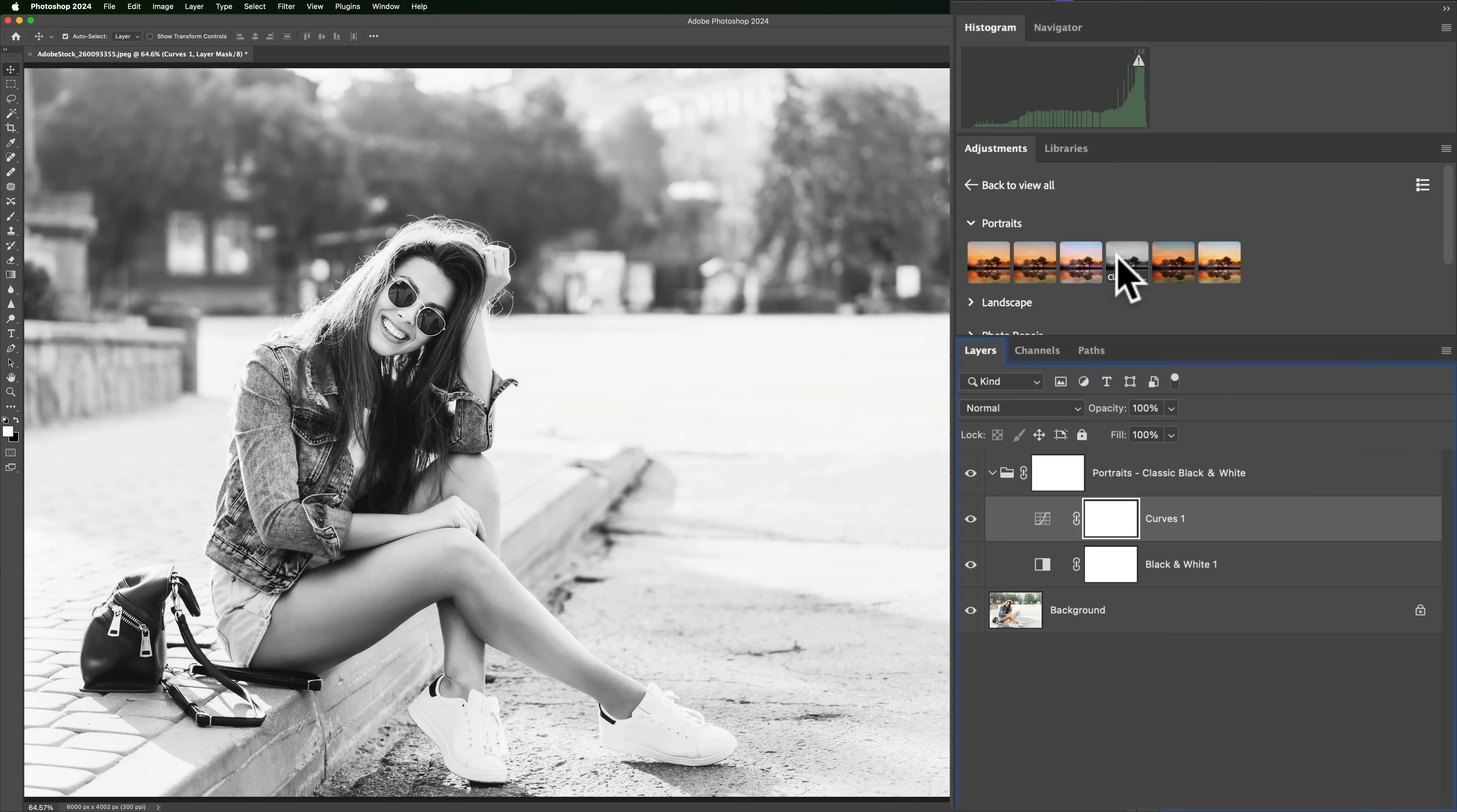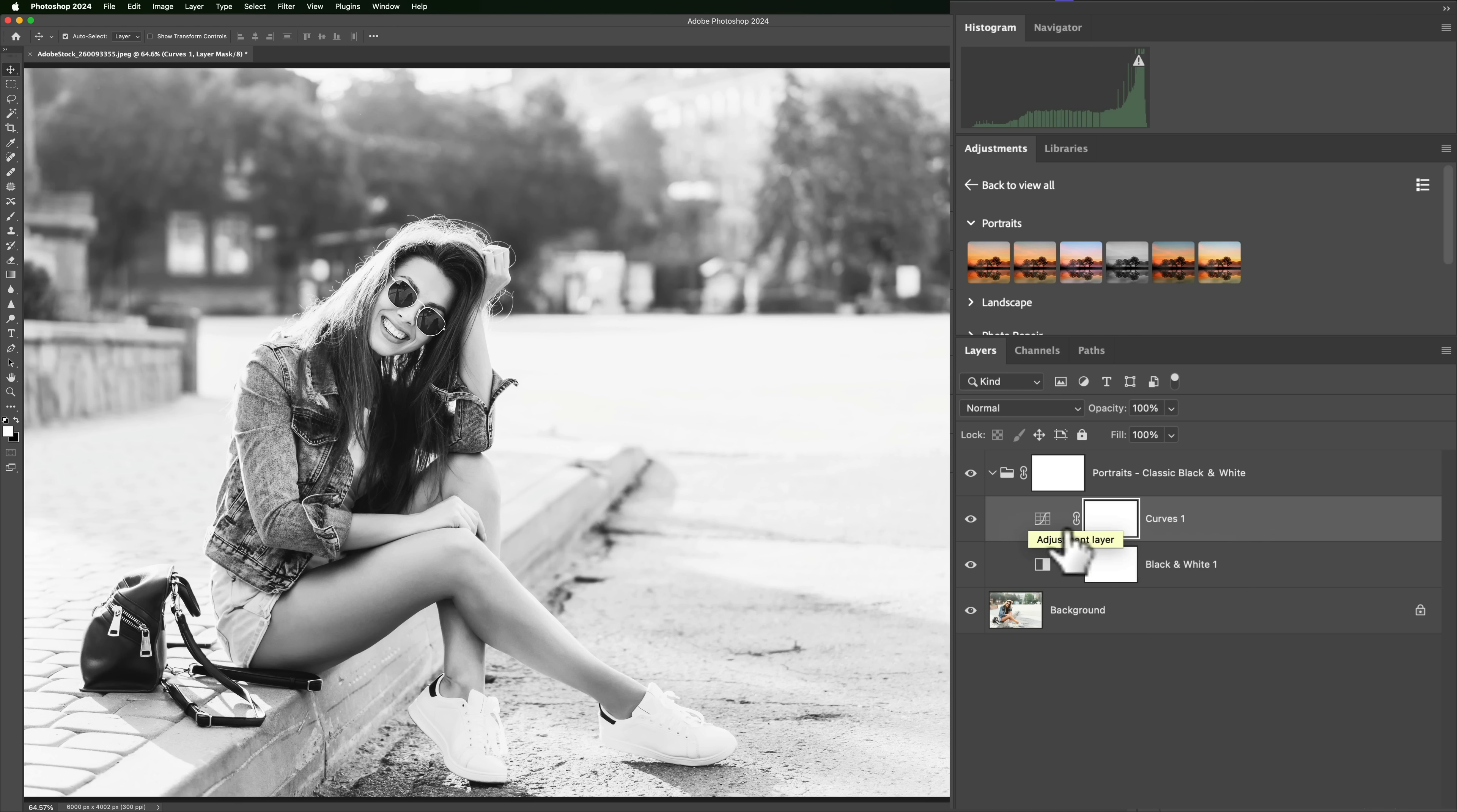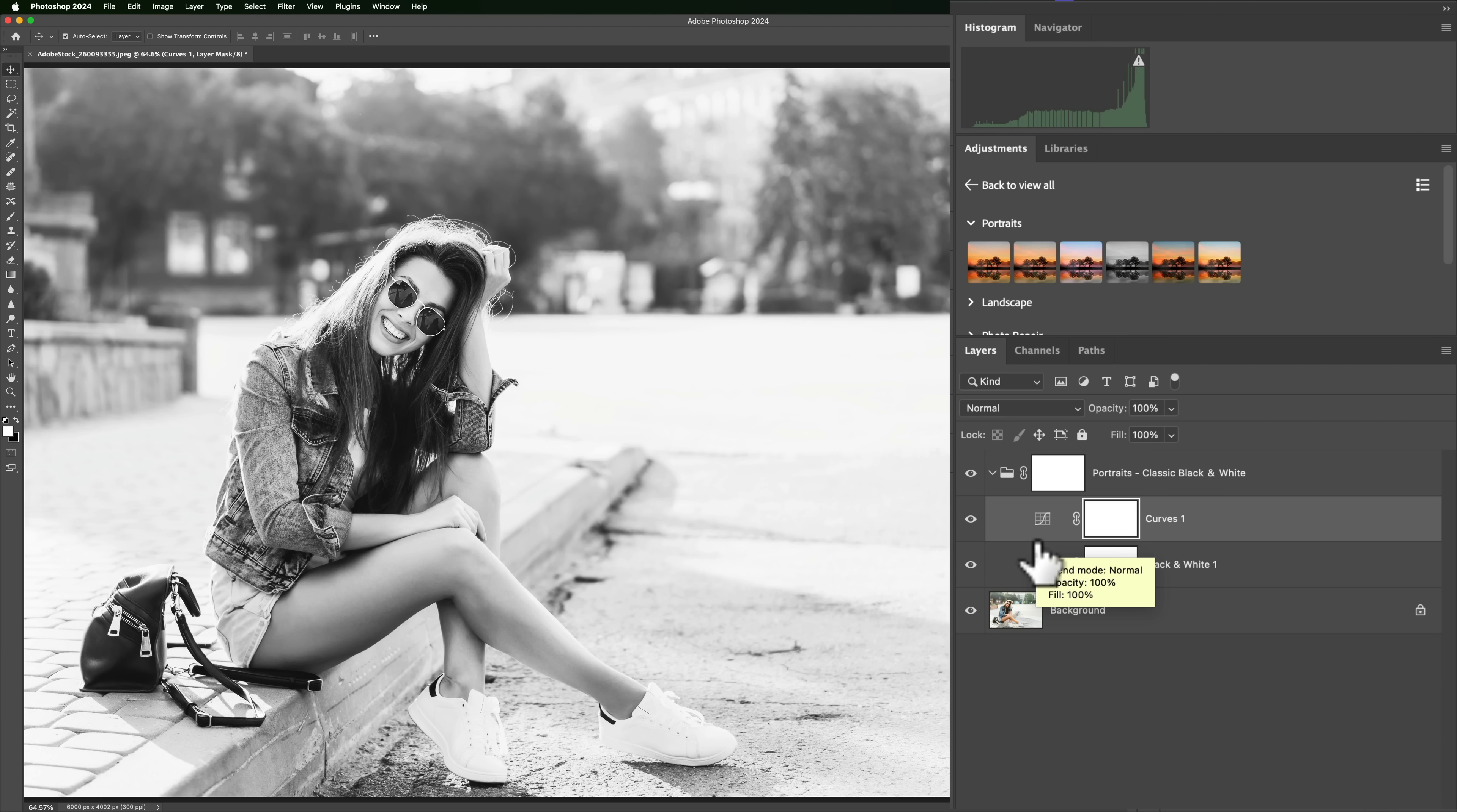And when you do, you'll notice in the Layers panel, you'll get a number of adjustment layers added to the Layers panel. These are the actual adjustments in the preset. Now, you could come in and modify these after you apply them.